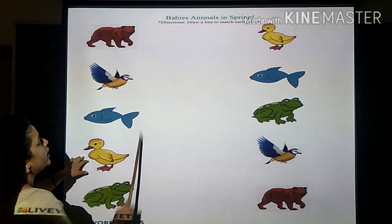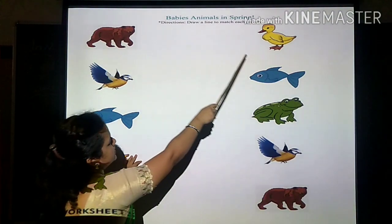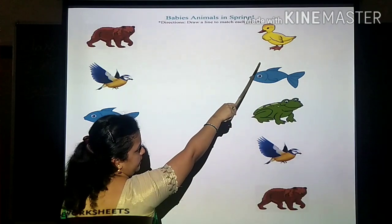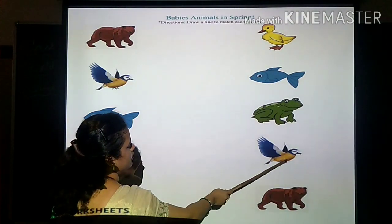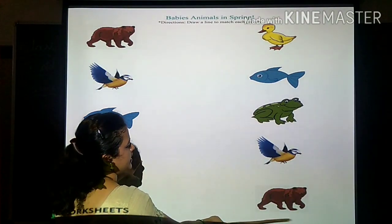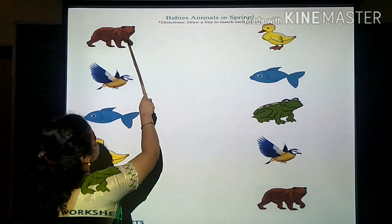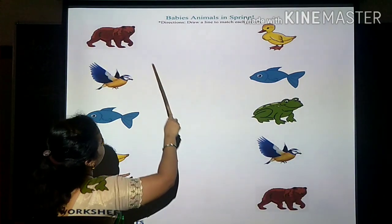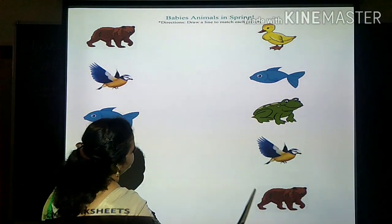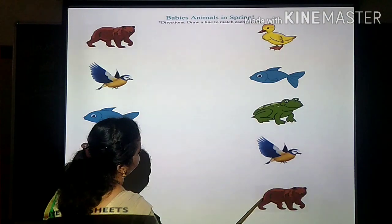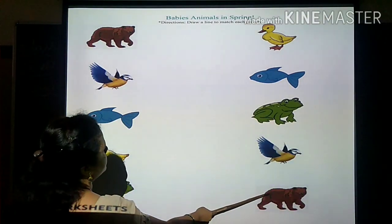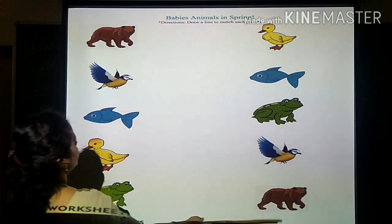Where can you see the bear at the right side? At the bottom. Yes. We have to match the same one at the right side. Take your pencil and draw a line. So this is the same animal.